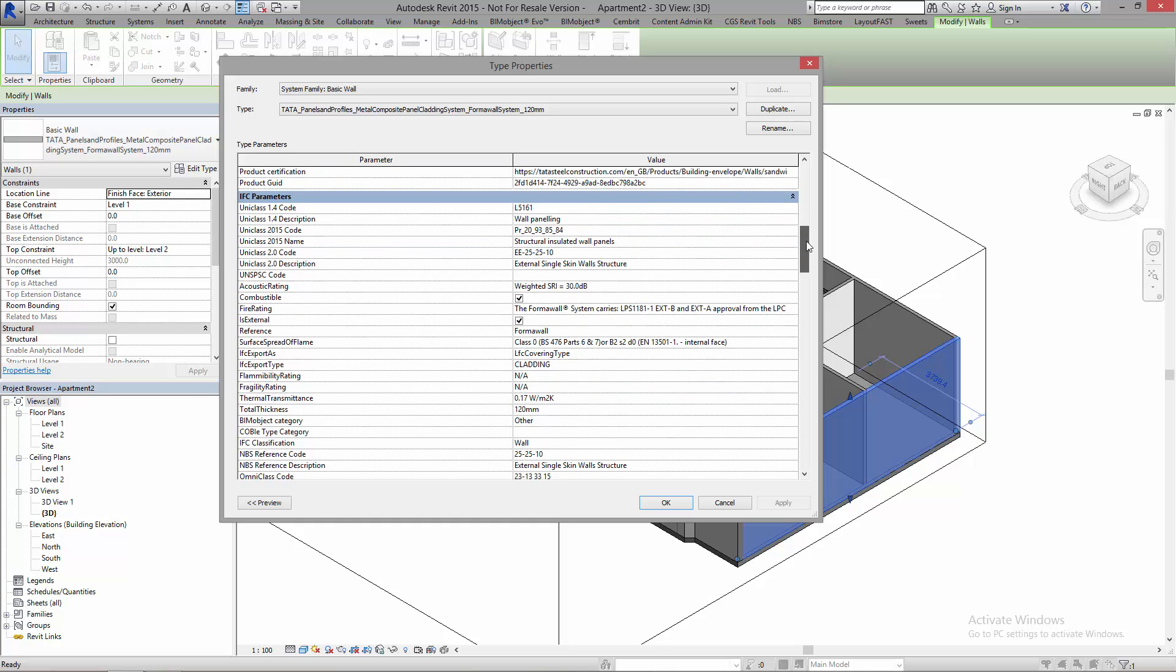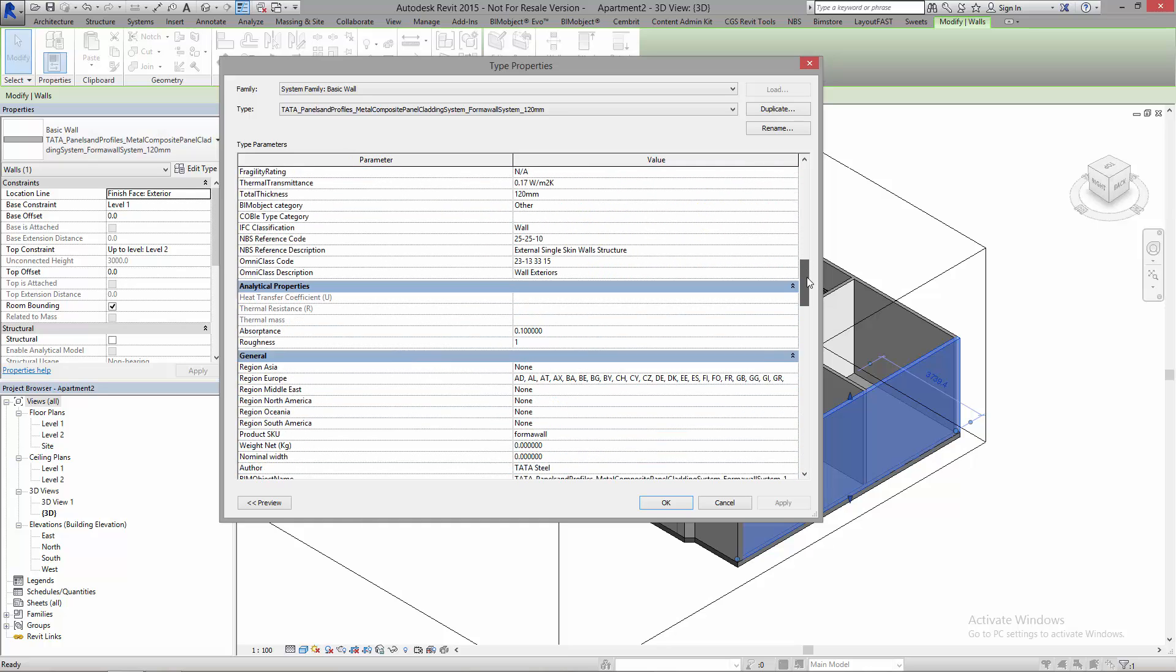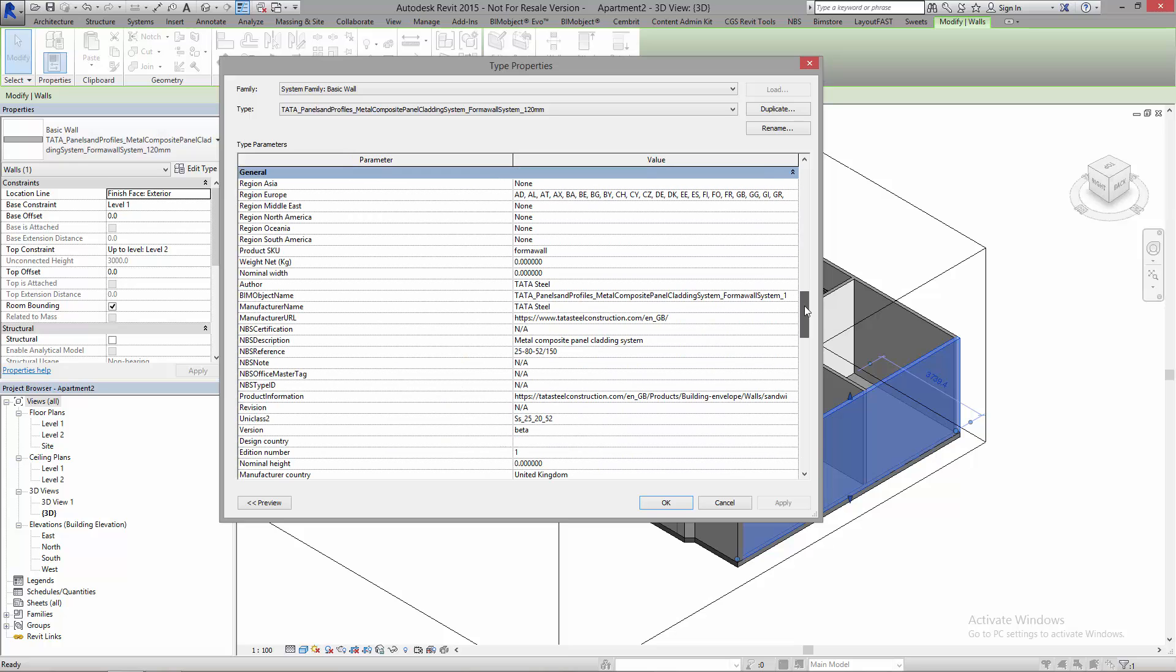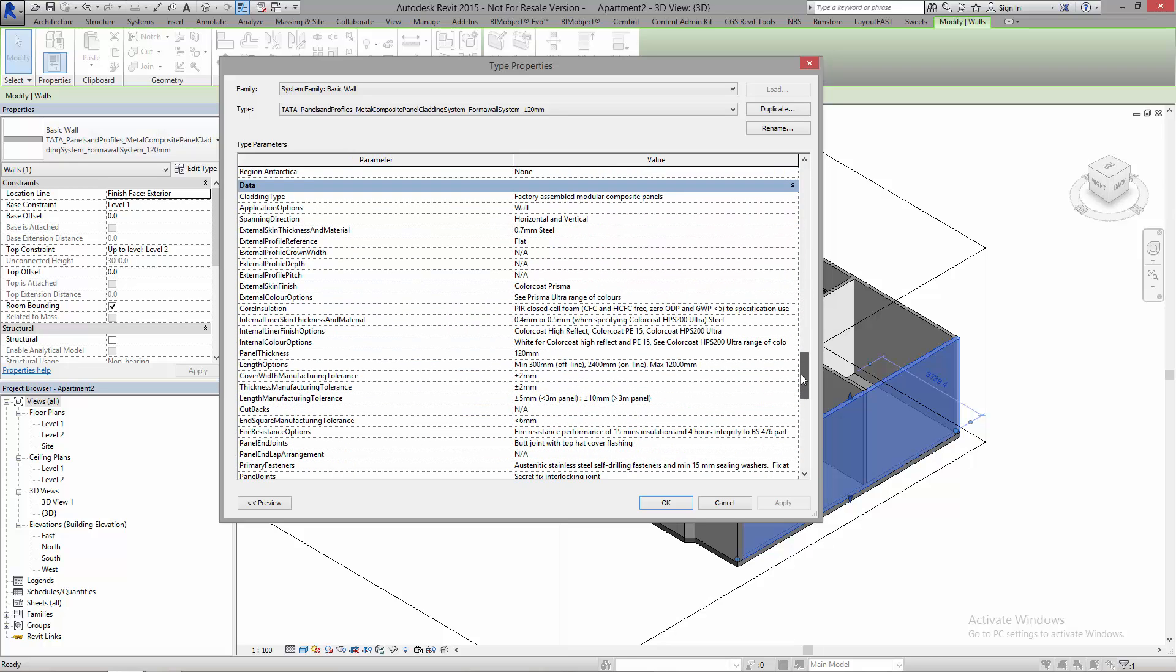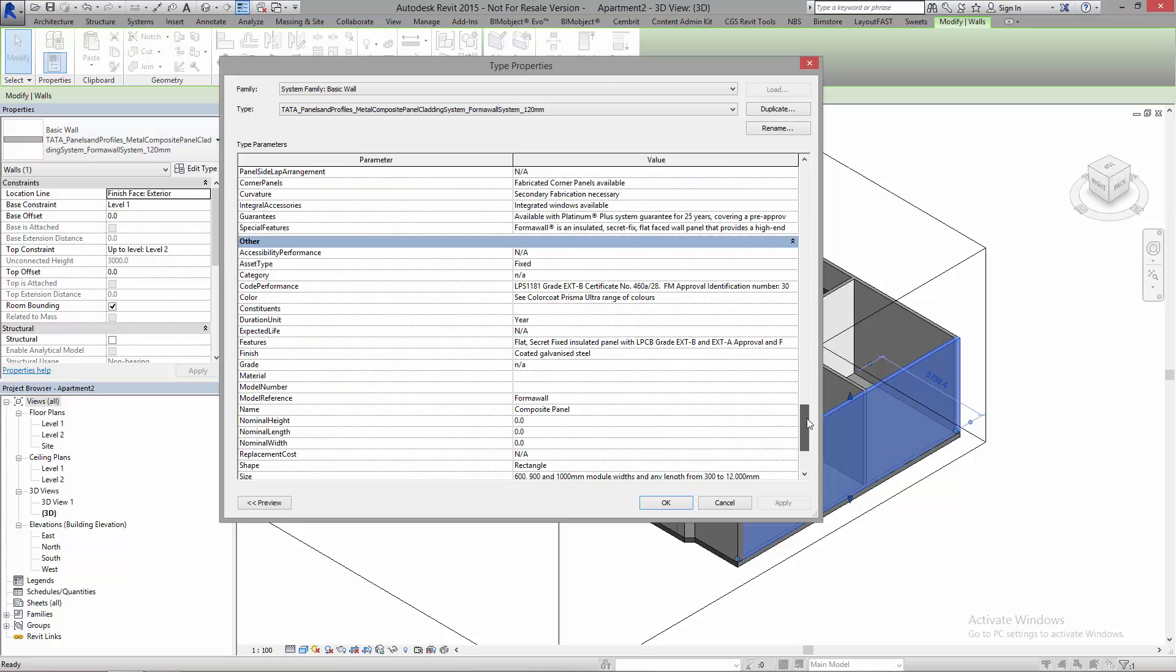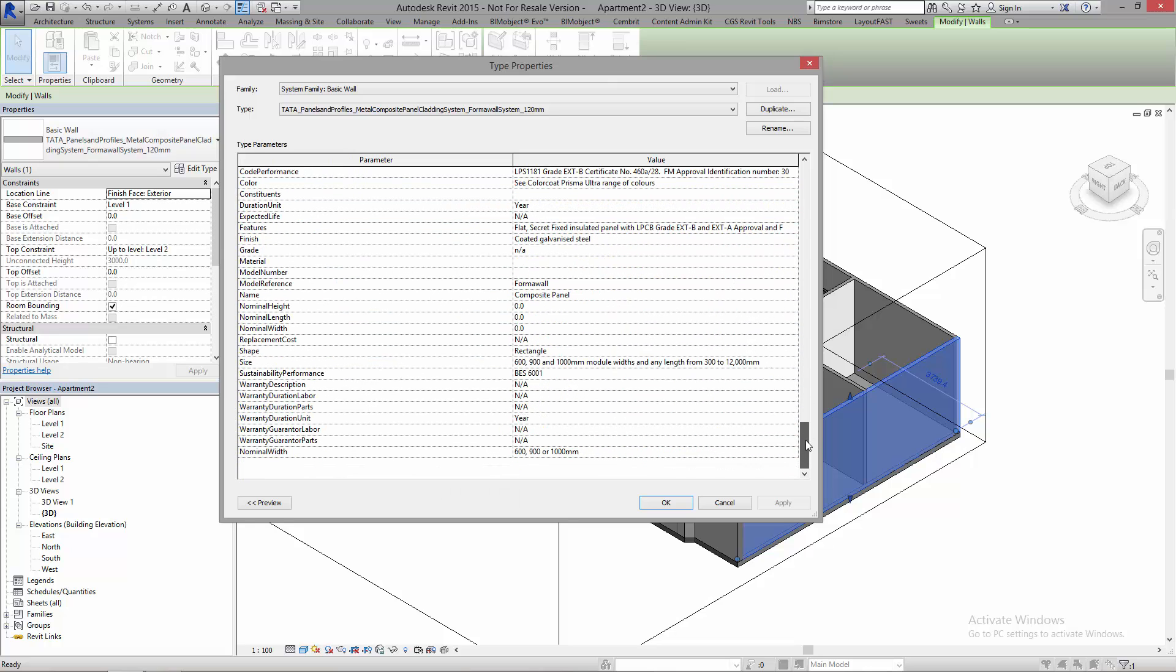I can scroll down and have a look at the information that I have. We've got lots of IFC parameters here. I've also got some good regional information which has been brought in by BIMobject.com. I've got loads of data in here such as panel thickness, length options, all this data which is very important for your structures. And then we've also got some COBE information for the UK.